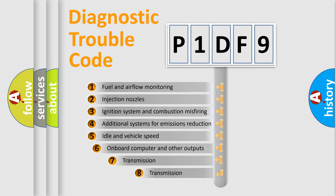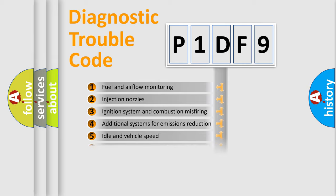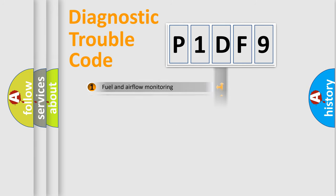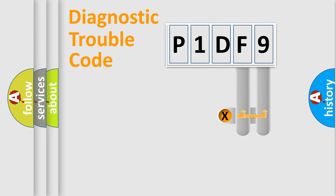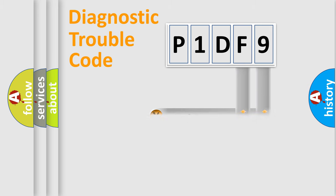The third character specifies a subset of errors. The distribution shown is valid only for the standardized DTC code. Only the last two characters define the specific fault of the group.